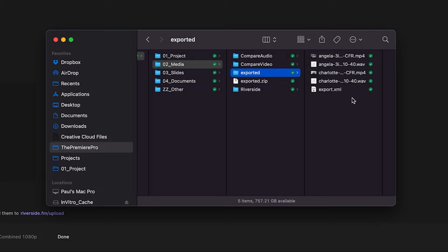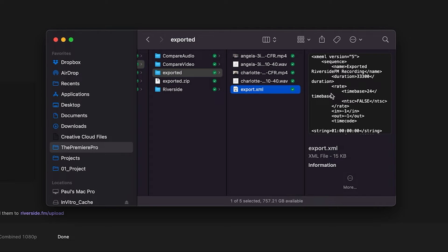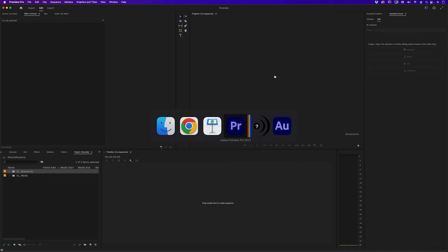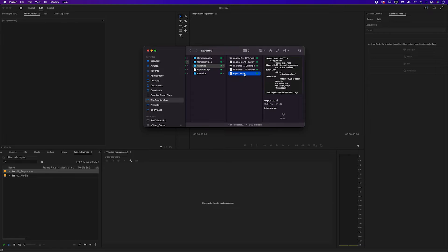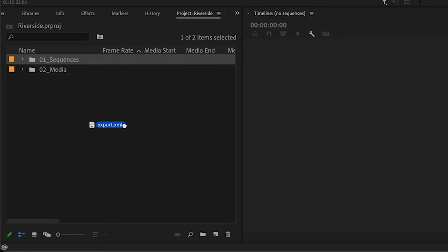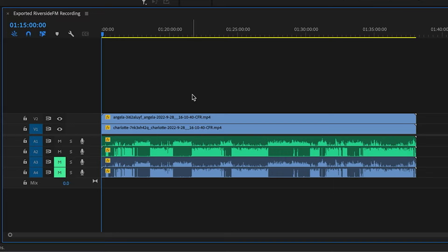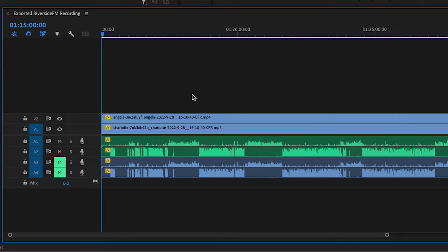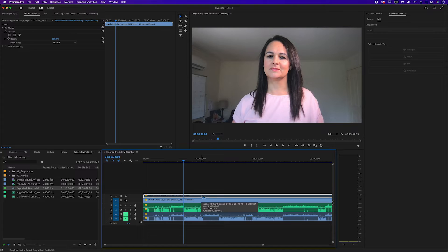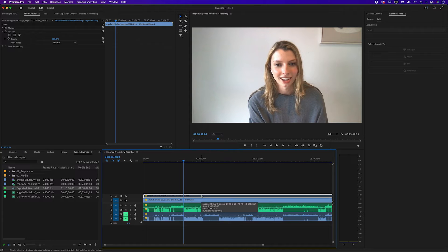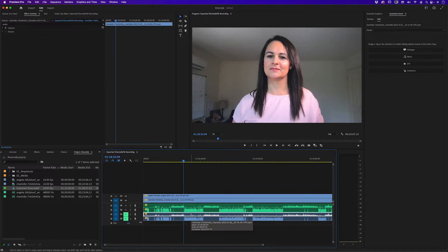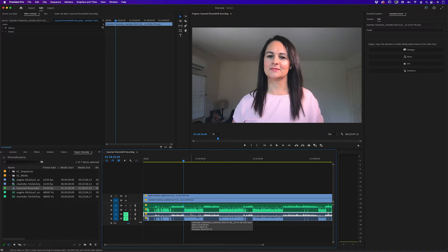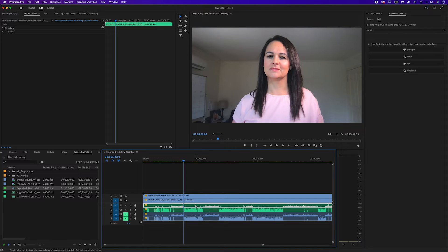I'll go over to Premiere Pro and I'll drag that XML file into my project file. Here we have a timeline with all of our files already together, already in sync. Up here we have the individual high quality video tracks, underneath that we have the audio from the video tracks and you don't want to use the audio from the video because it's not as high quality as this separate audio here. Now we can start cutting between these two video tracks to create our remote interview.